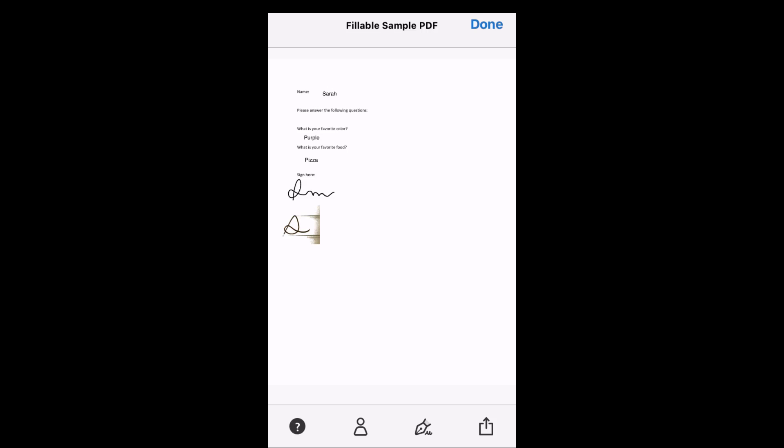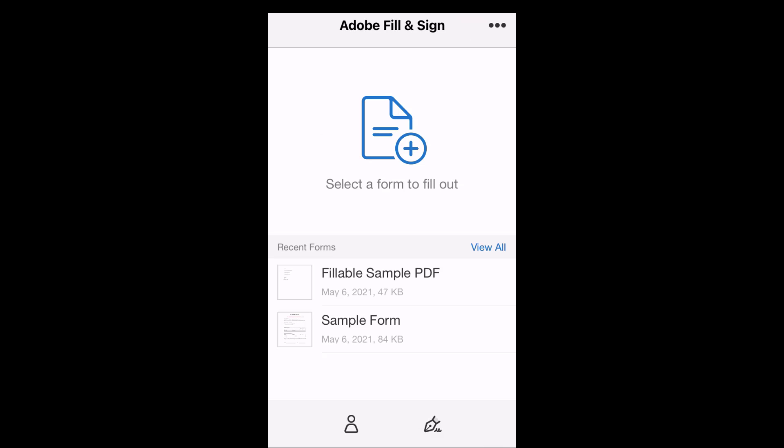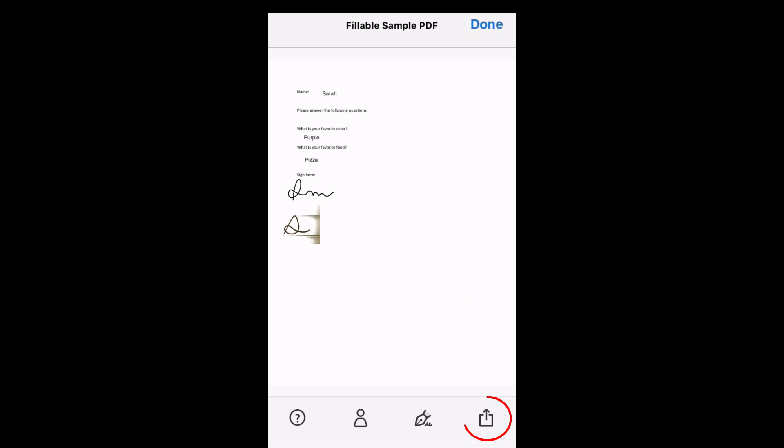Once you are satisfied with your edits, click Done to save your work. Next, to save the PDF to your device in order to send the PDF or submit it to others, click the name of the PDF, and then click the Share button.